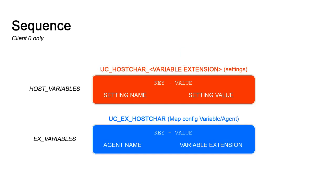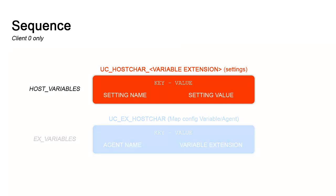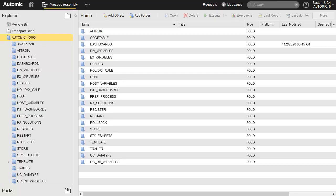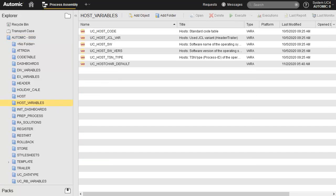Let's start by looking at the agent's settings and create a new variable. We are in client-zero. In the process assembly perspective, we head to the host variables folder. In the folder, we find the UCHostCarDefault variable. This stores all the settings for all agents by default. Let's consider some of them.